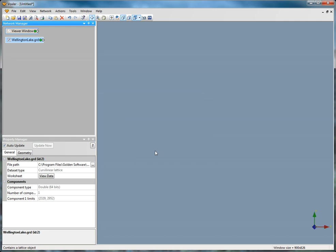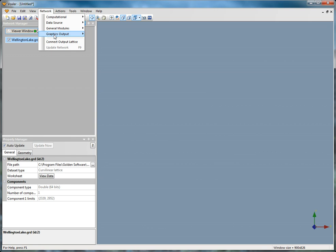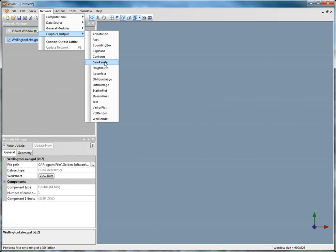Click the wellingtonlake.grd module and click Network Graphics Output Height Field.